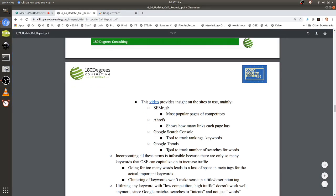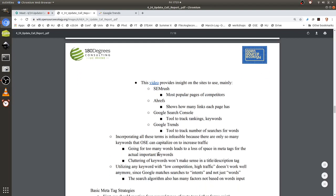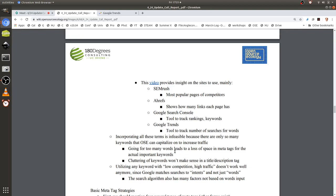With Google Trends you can track the number of searches per word. Another takeaway is that incorporating all these terms into OSC would not be ideal — we'd focus on specific phrases, because putting too many words into meta tags wastes space for the best ones. We'd find the best words through Google Search Console. You also want to avoid clustering keywords in your title tags or page descriptions.